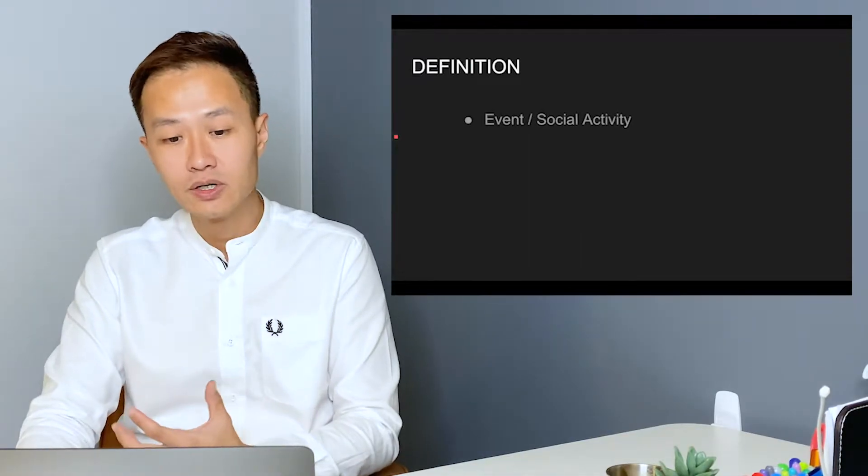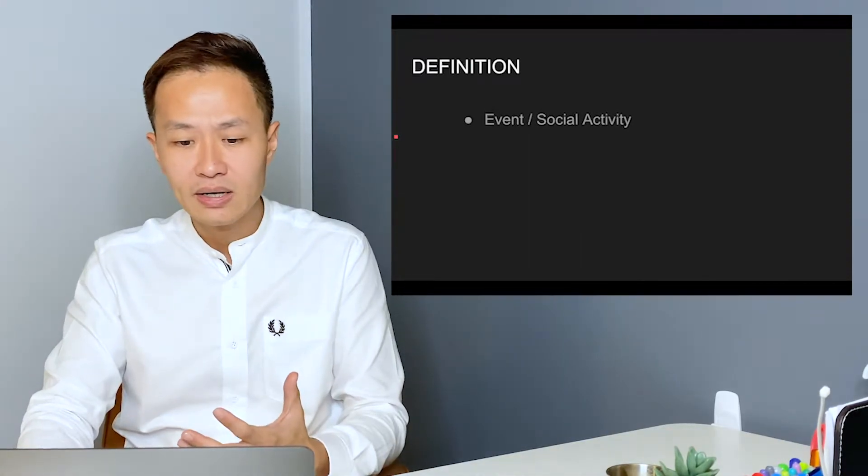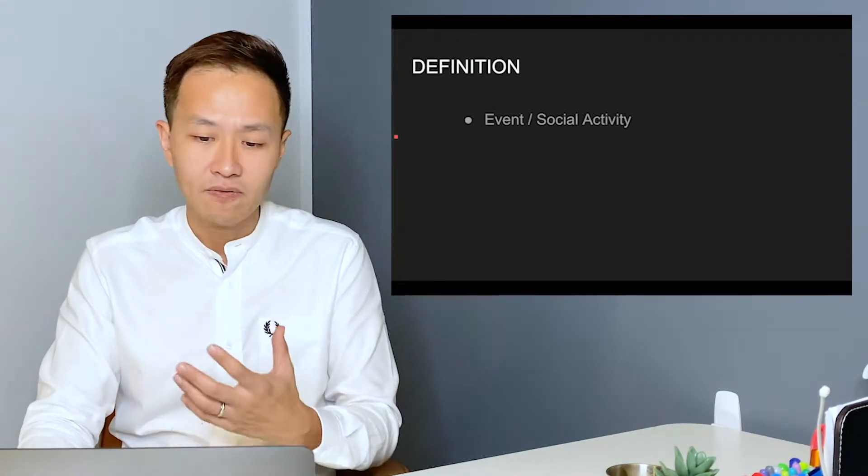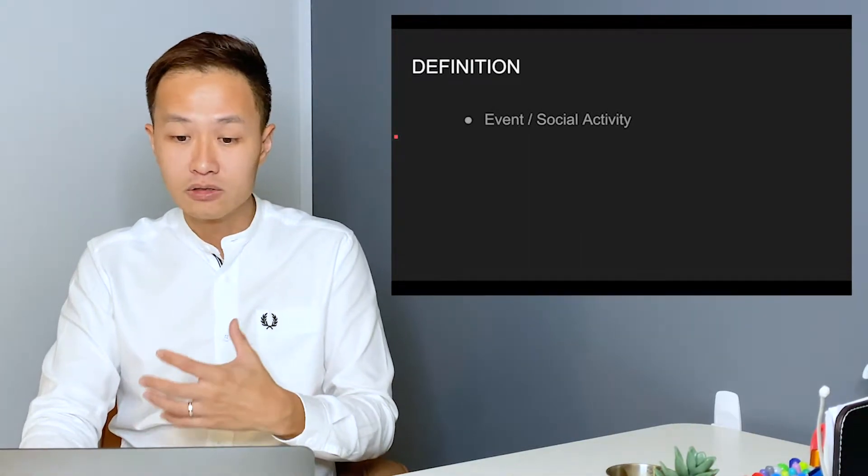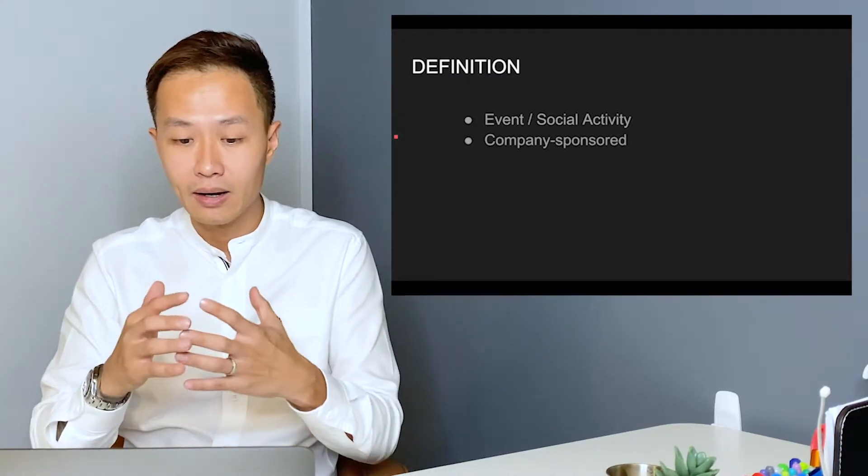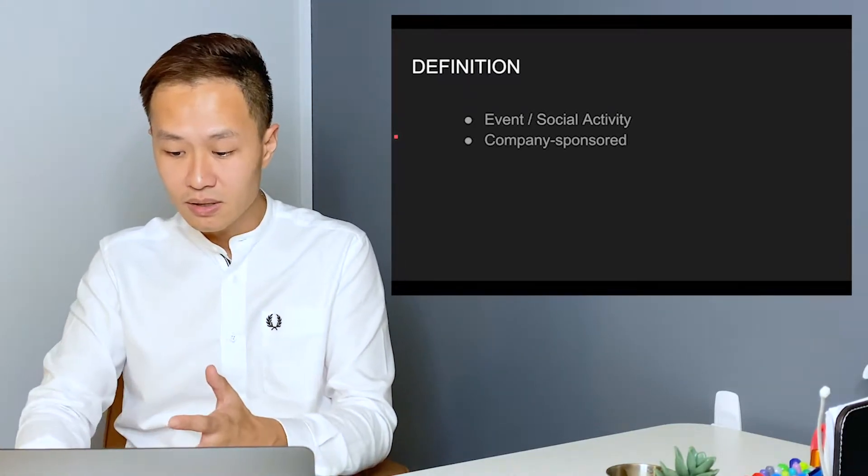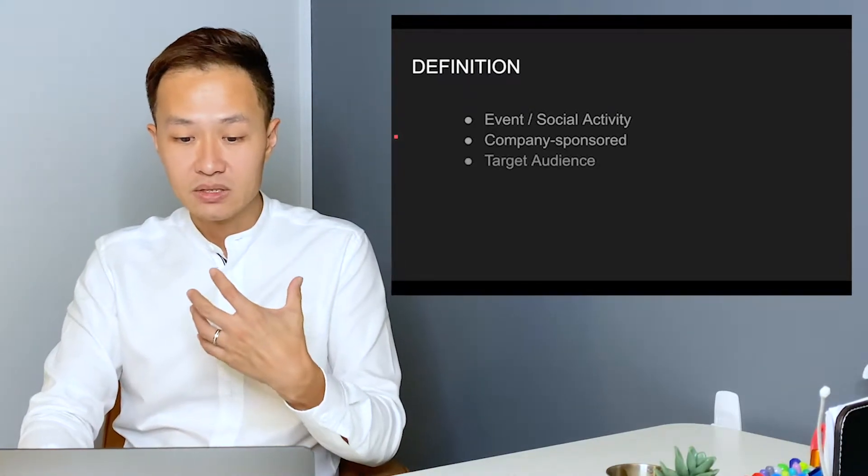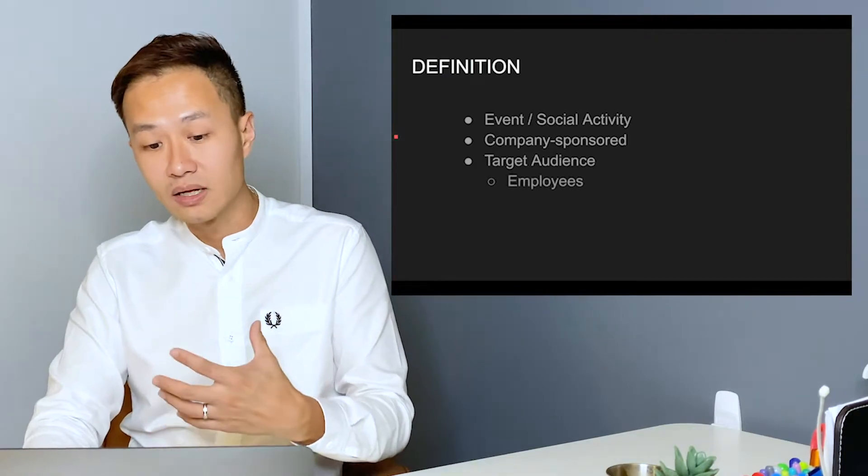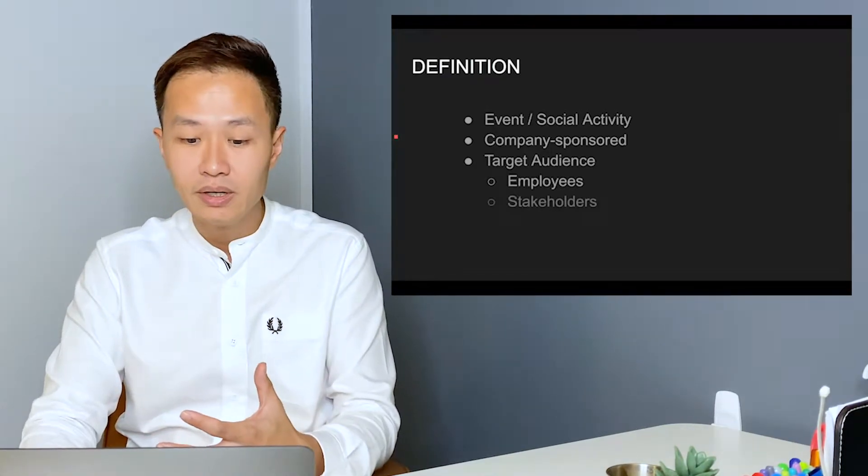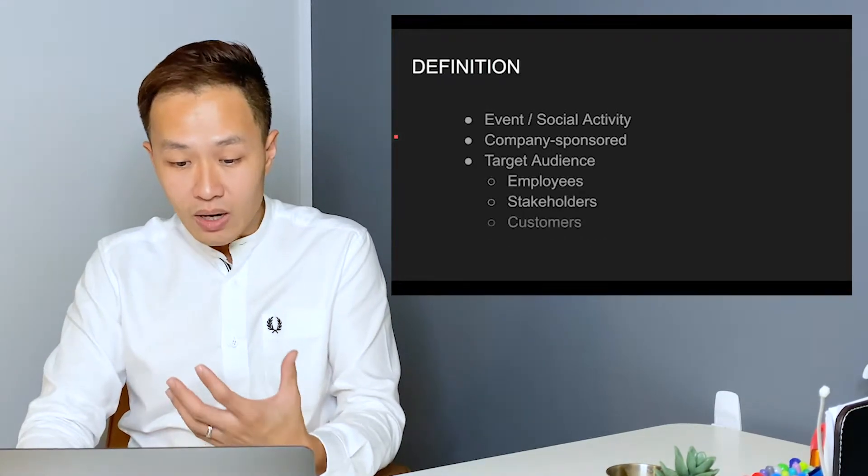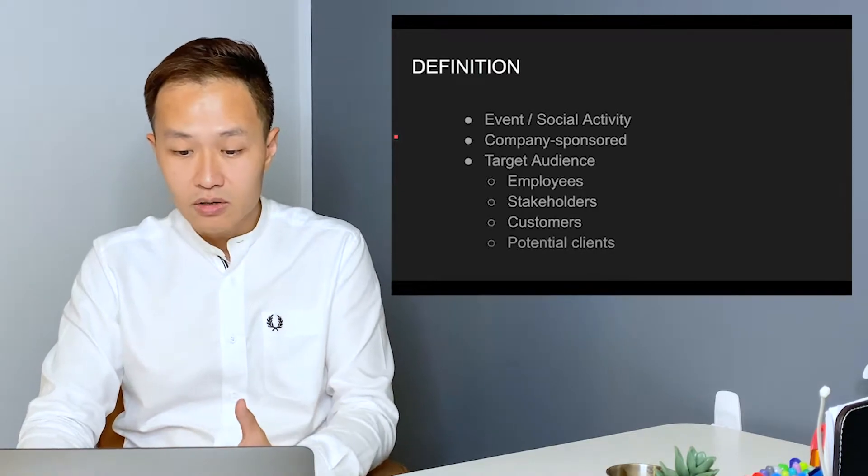By definition, a corporate event is mainly an event or a social activity organized by a company. So it is company sponsored. Its target audience are typically employees of that company, their stakeholders, customers, and of course potential clients as well.